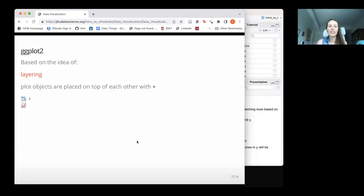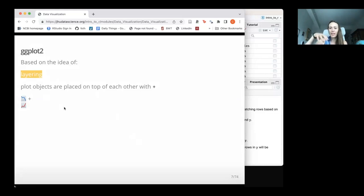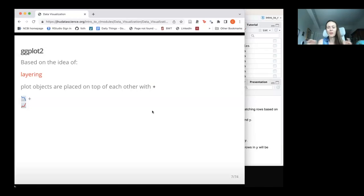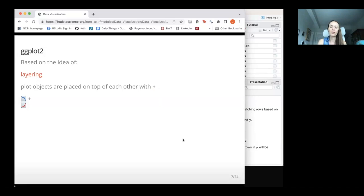The main concept to understand about how ggplot2 works is that it layers. We layer different pieces of our plot on top of one another, and this has to be done with a plus sign — which is a little different. We're not going to be using pipes inside ggplot. We could pipe our data into ggplot, but once we're inside ggplot, we need to switch over to using plus signs to combine the layers.